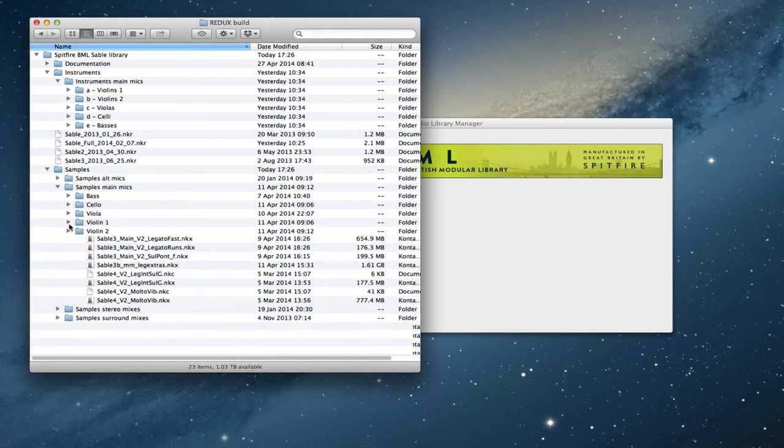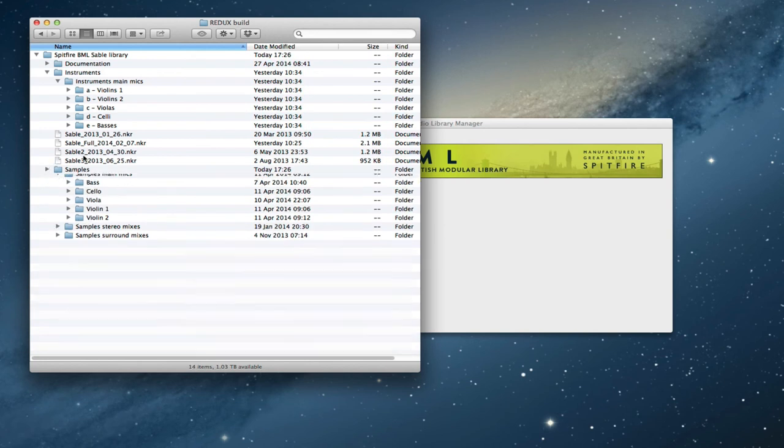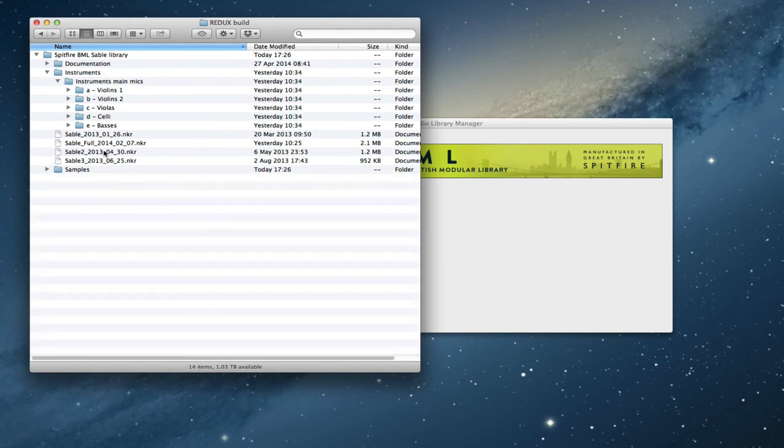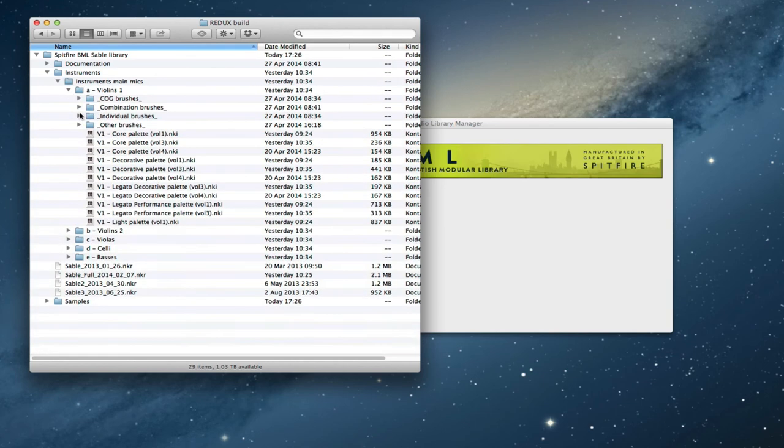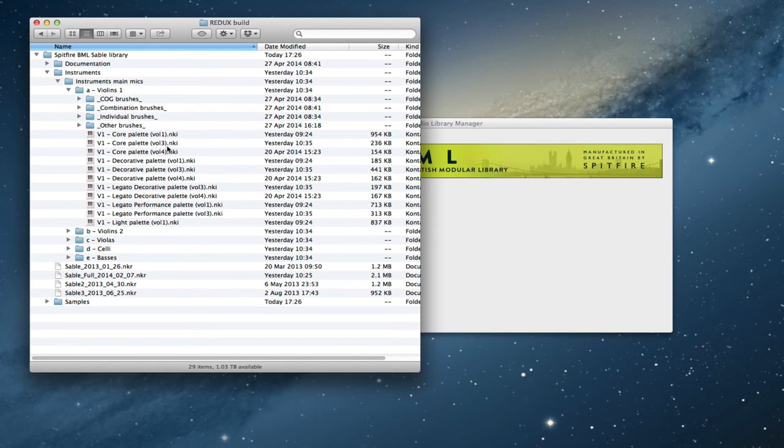So as you can see here we've got the sample content has come down, we've got all the NKRs, we've got all of your instruments files inside here. If you look, it's worth having a look at the YouTube that explains the update as well. Look on our YouTube channel Spitfire Audio and check out how this is now built.